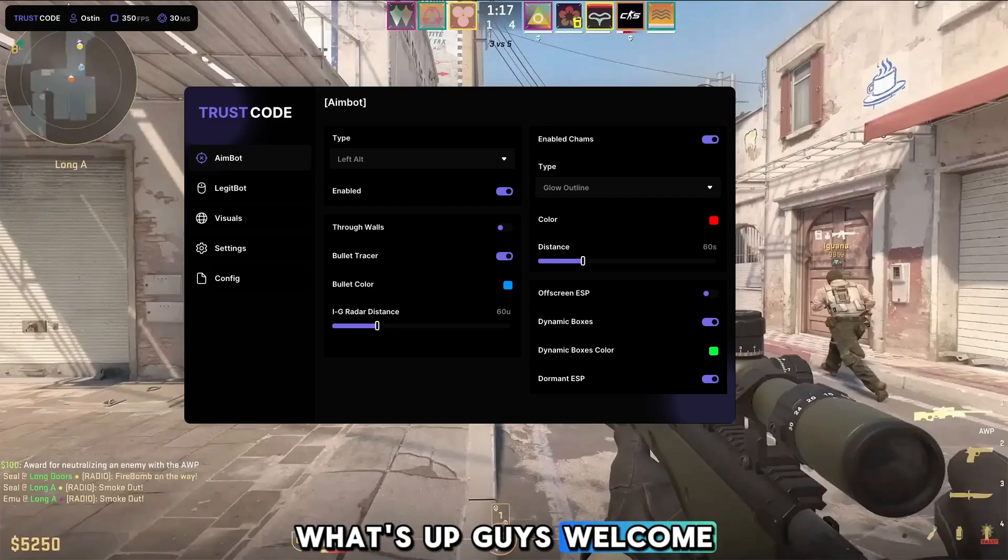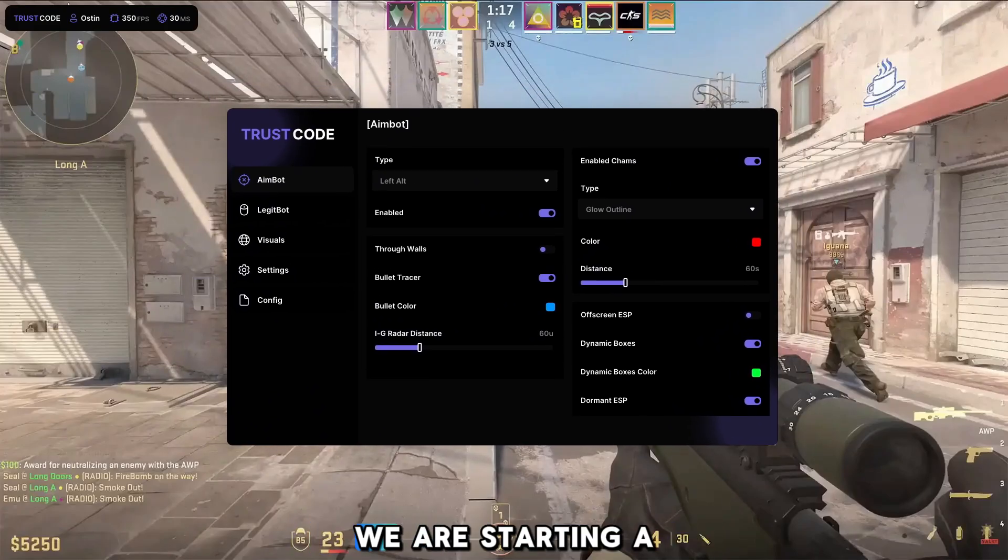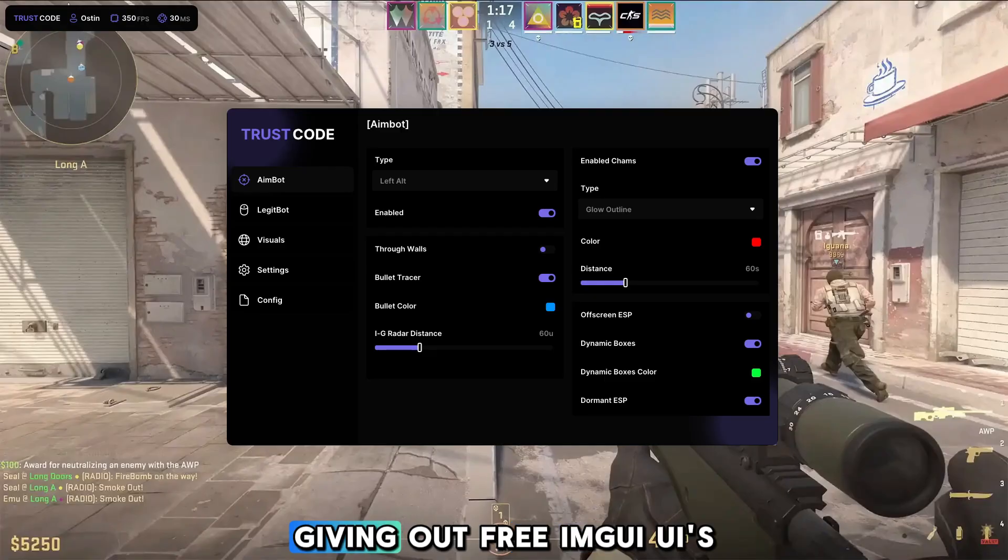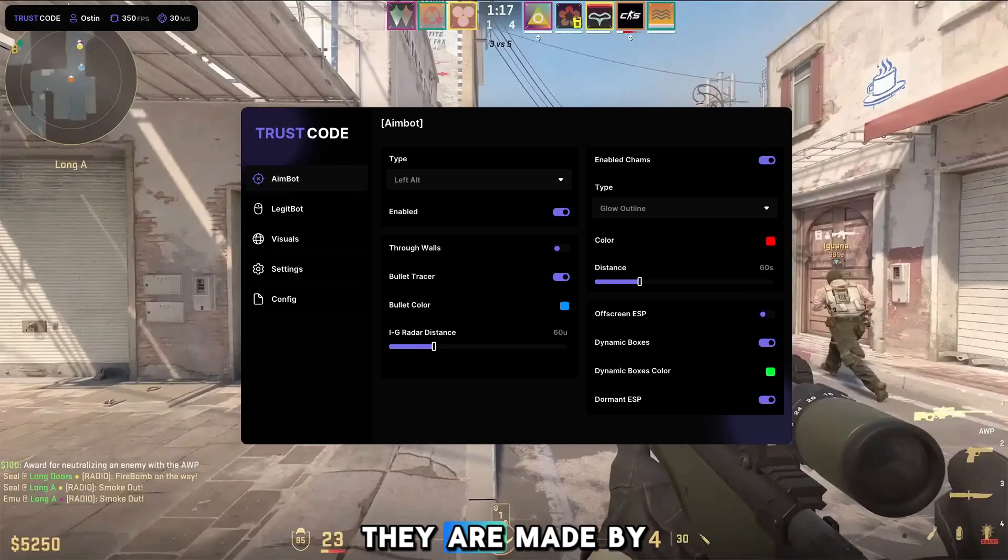What's up guys, welcome back to another video. Skyatt here and today we are starting a new series where I'm giving out free IMGUI UIs and menus like this one.